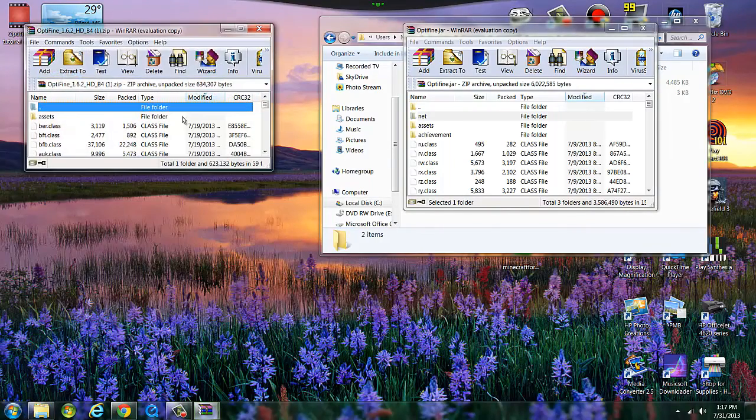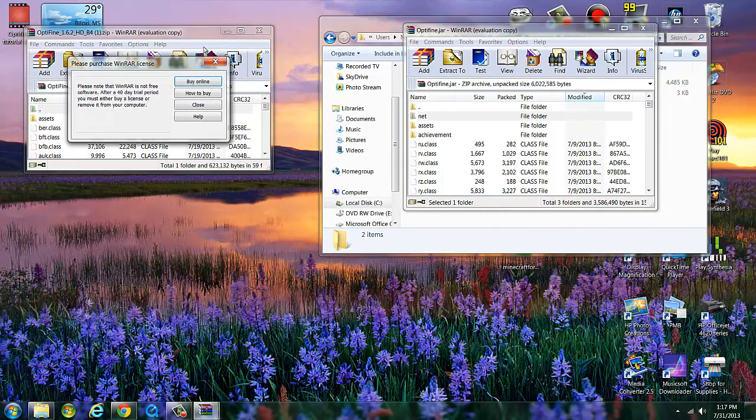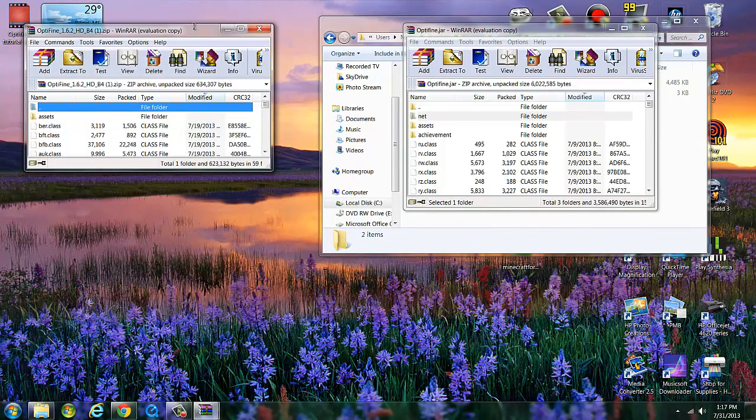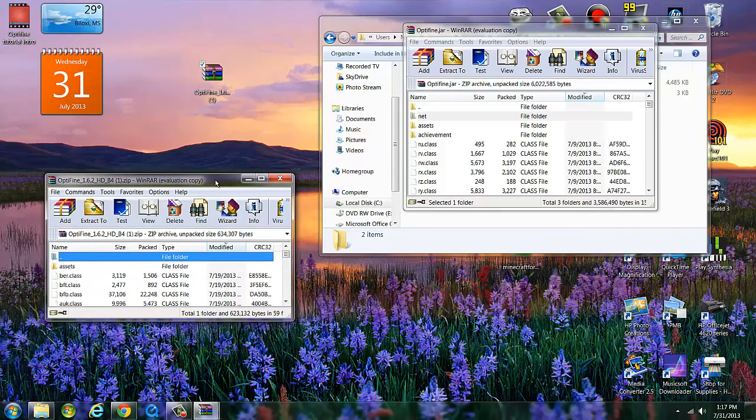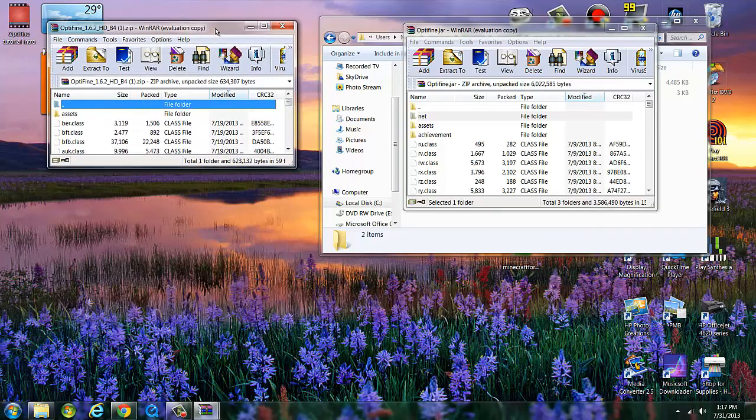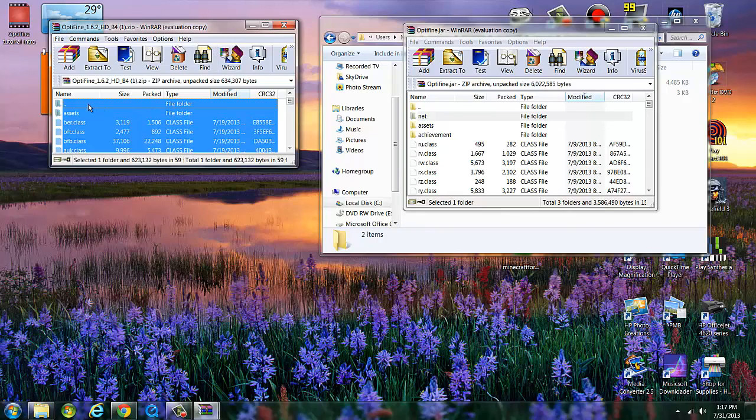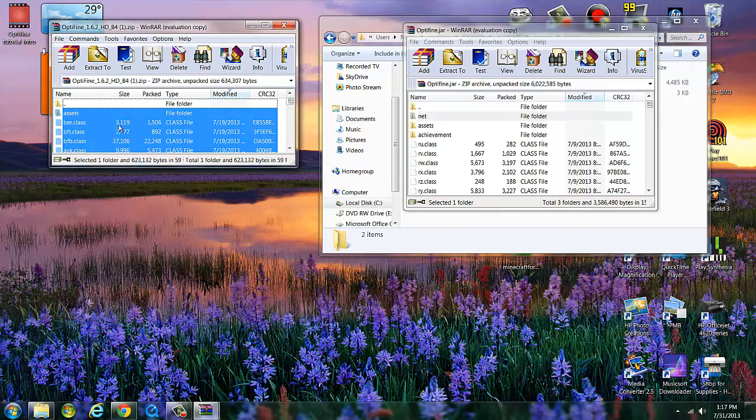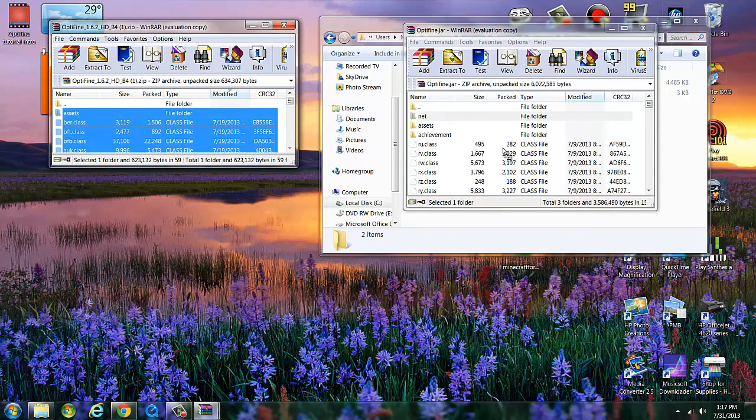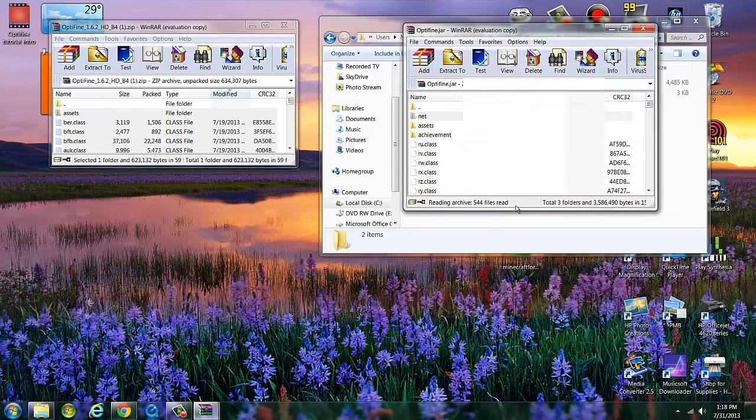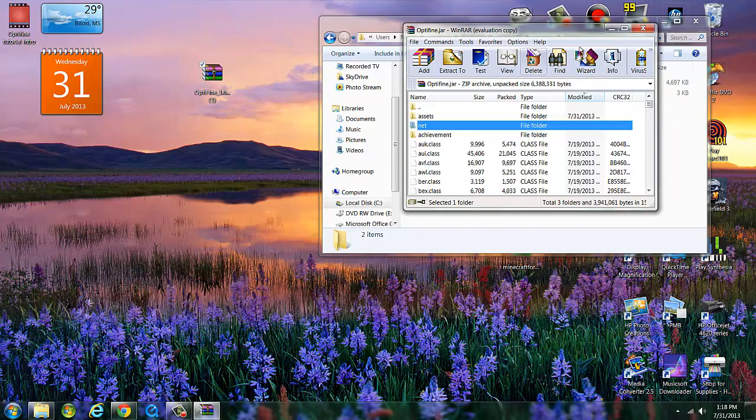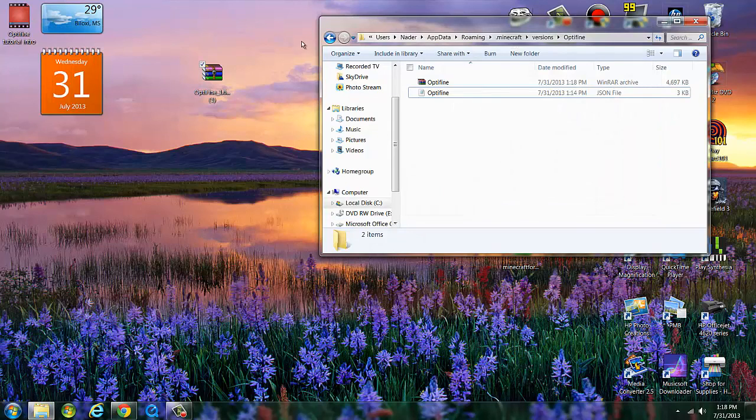Then what you want to do is open your OptiFine. Then what you want to do is hit control A and then hold control and then left click on this. And then what you want to do is drag and then just let go and place it in there. Click okay. Yes sir. And that's pretty much it. We're done.